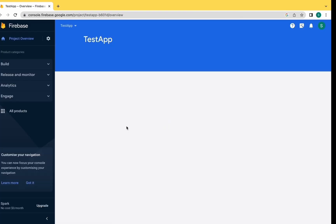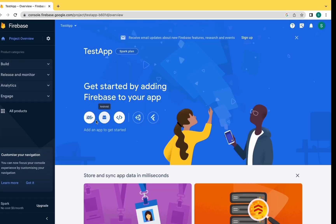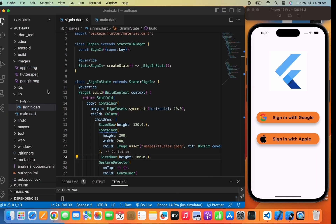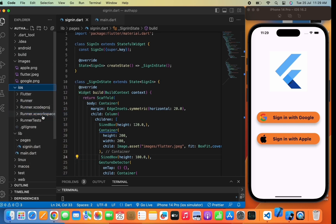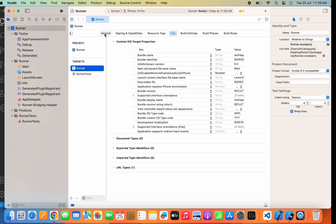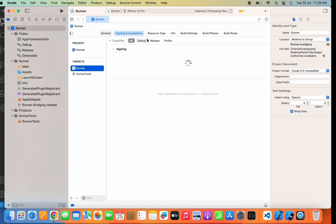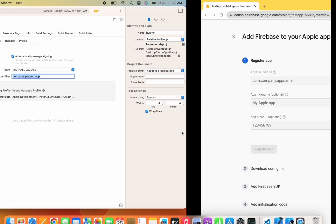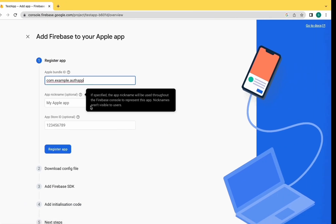Now let's move to Firebase and click on iOS as we need to set up iOS first. As you can see, there is an Apple bundle ID field. Let's move to Xcode and copy the bundle ID from there and paste it in Firebase. Go to Signing and Capabilities, copy the bundle identifier, paste it in the Apple bundle ID field, and click on Register App.